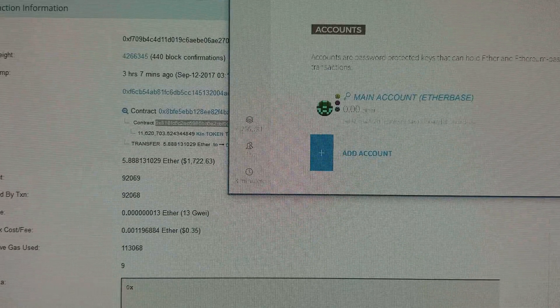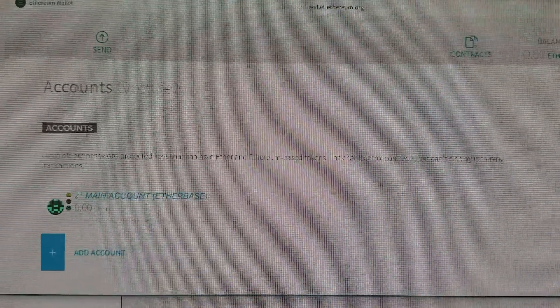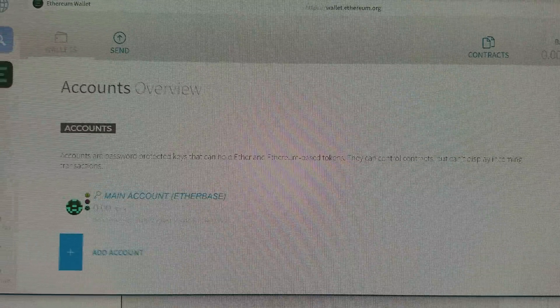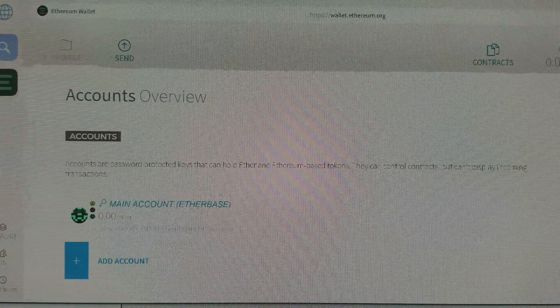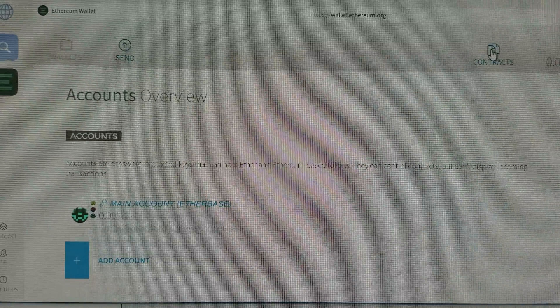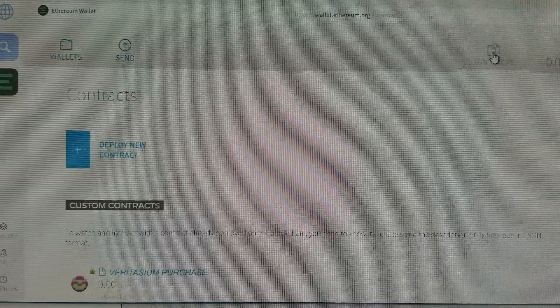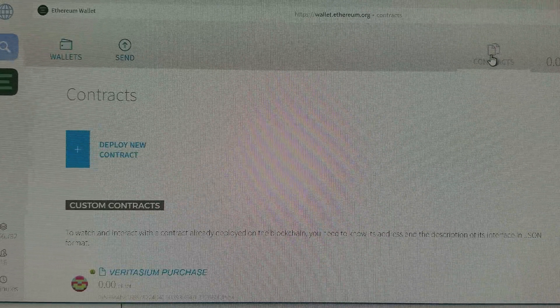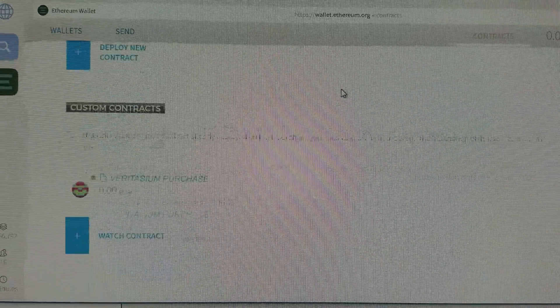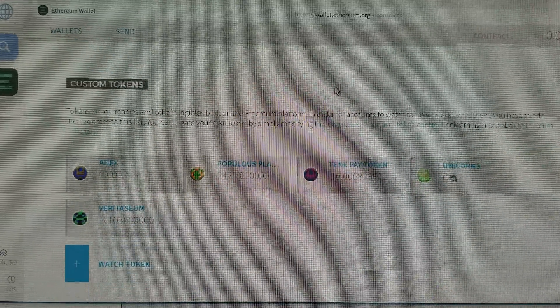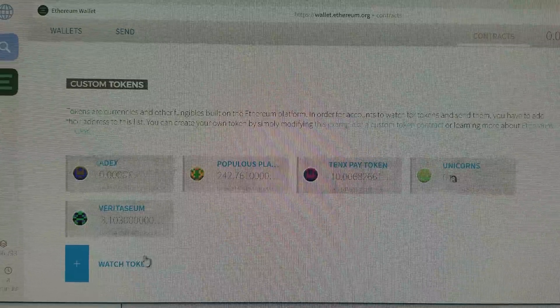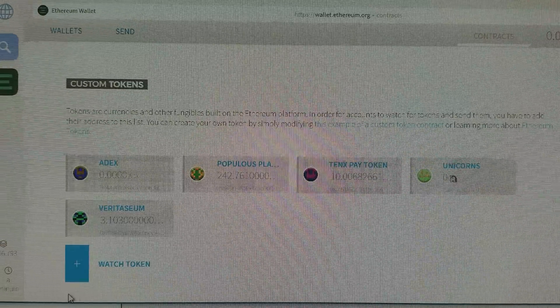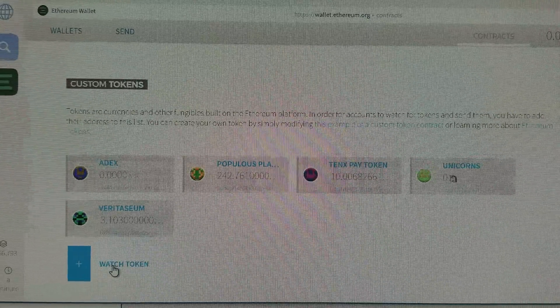Actually, let me make that smaller so you can see it. So this is my Ethereum wallet. What I'm going to do here is come up to contracts, and then I'm going to scroll down to where it says custom tokens, and I'm going to choose watch token.